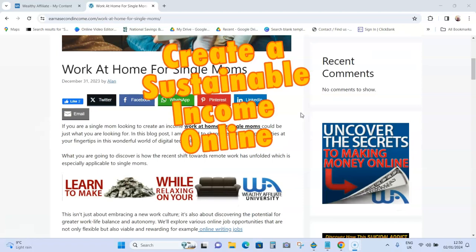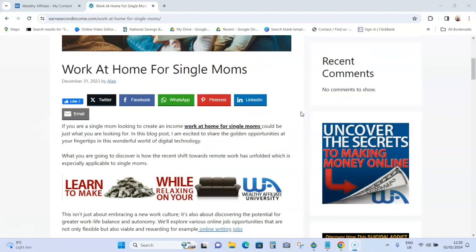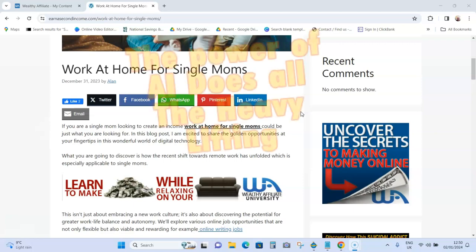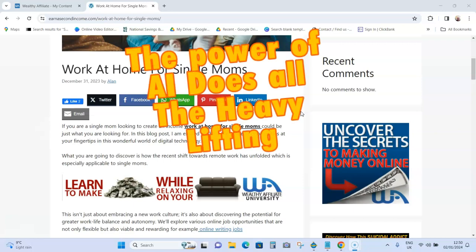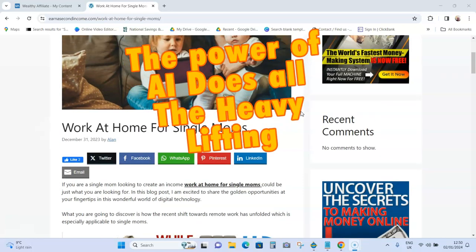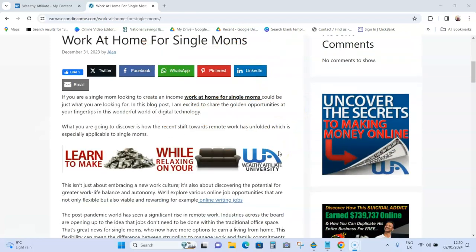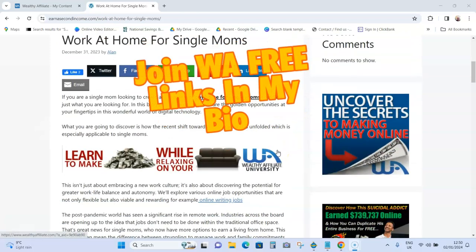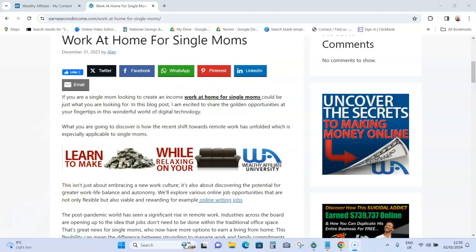It does require some work, but with the power of AI it's made awful simple — it does all the heavy lifting for you. Hope you enjoyed the video. If you're interested in any of this, please click on the links in my bio or visit my website at earnasecondincome.com.